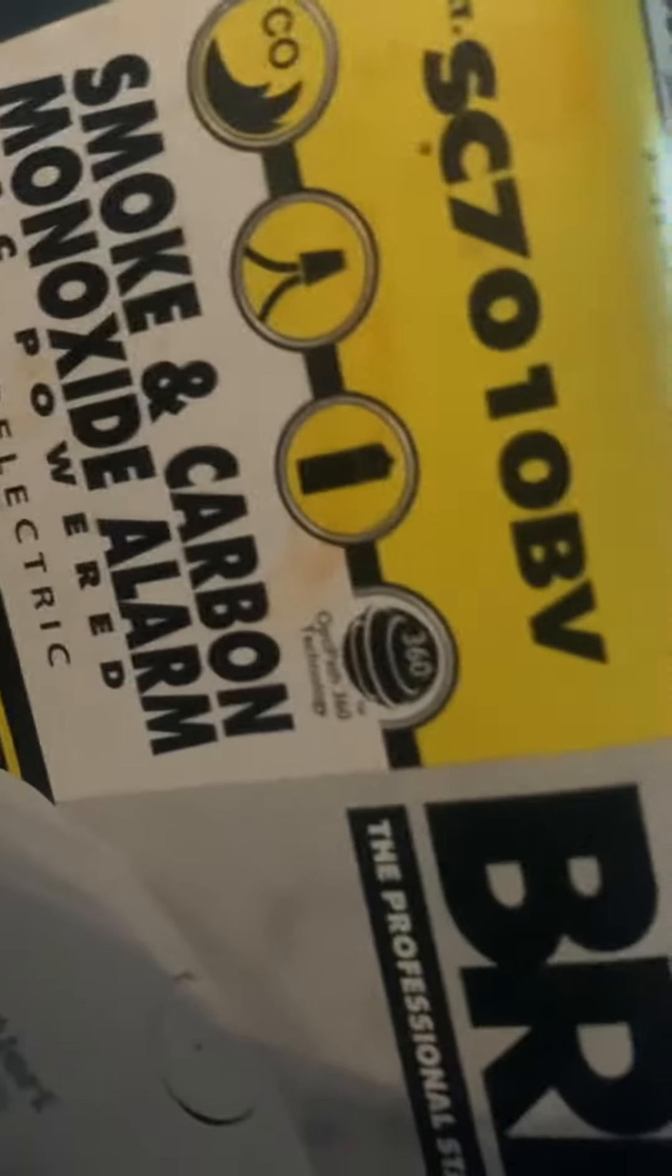10-year warranty. Photoelectric alarm, carbon dioxide, smoke and carbon dioxide. BRK the professional standing is registered.